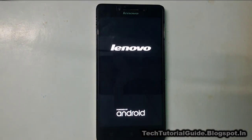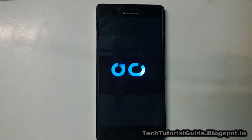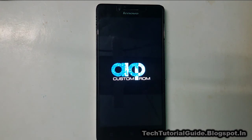Do not disturb your device during the first boot, because it will be setting up some internal files. If you switch off your device it may get corrupted. You will see the Lenovo logo — just be patient until the first booting process is complete. It will take around 5 to 10 minutes.